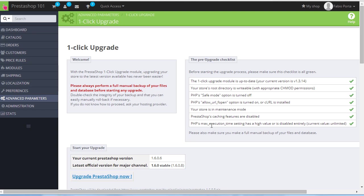The last option concerns the maximum execution time of script. As the upgrade script's execution time might take a while, it's necessary to have a high maximum execution time set in the PHP configuration, again same as before.